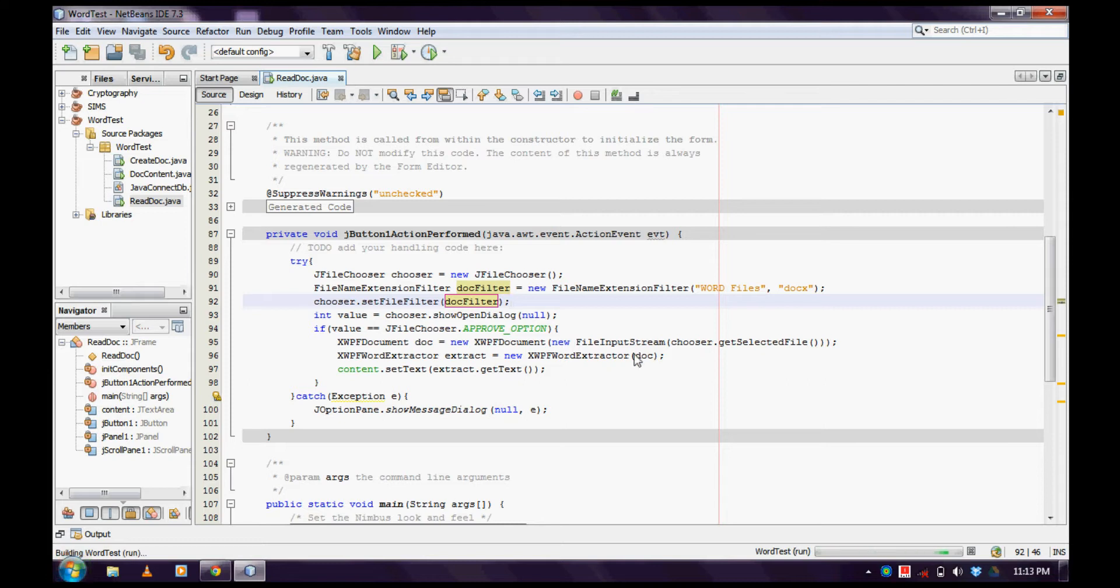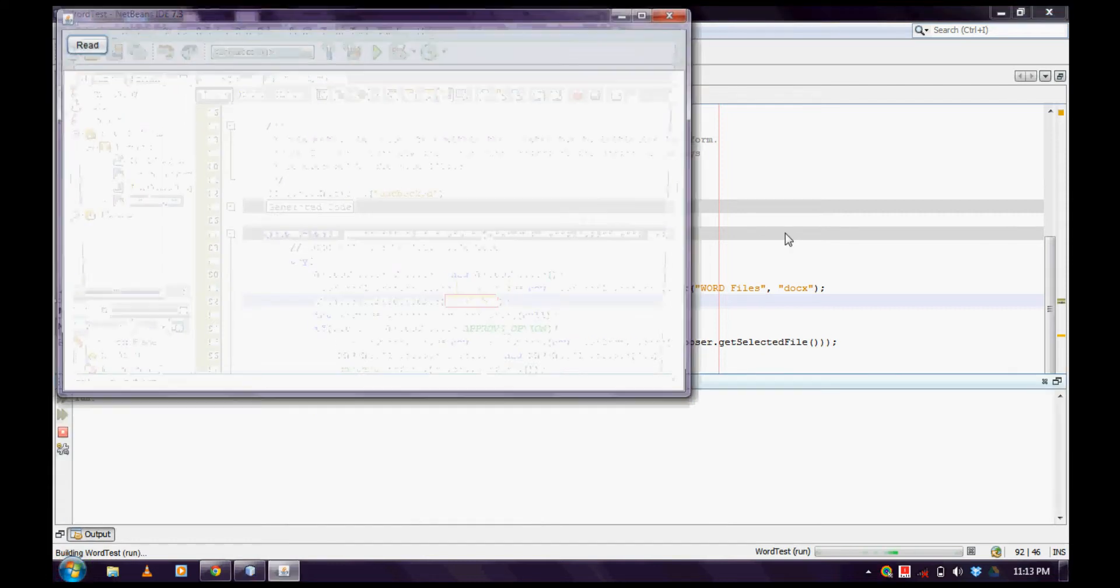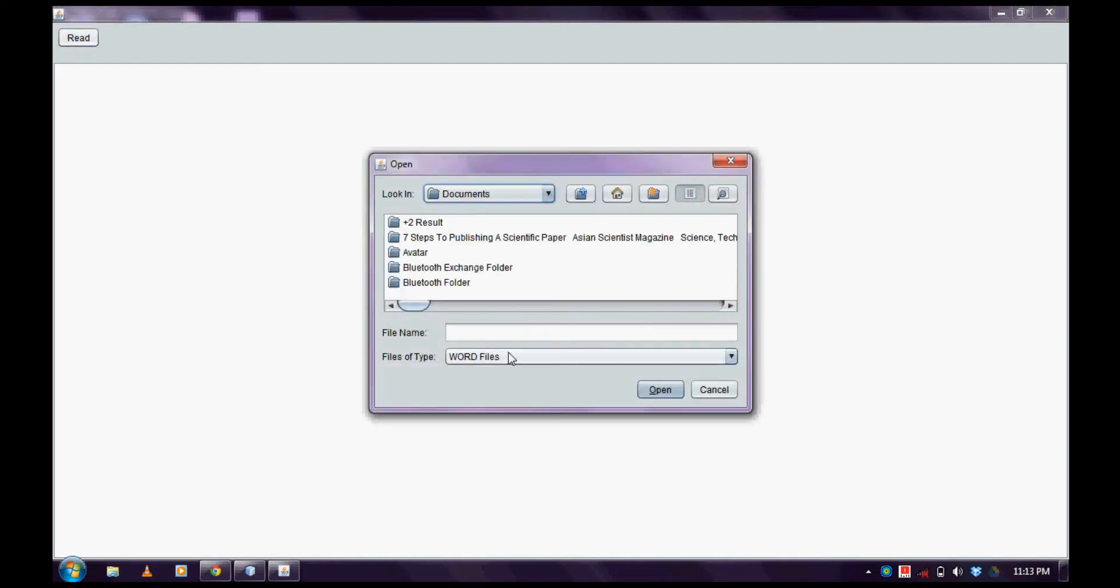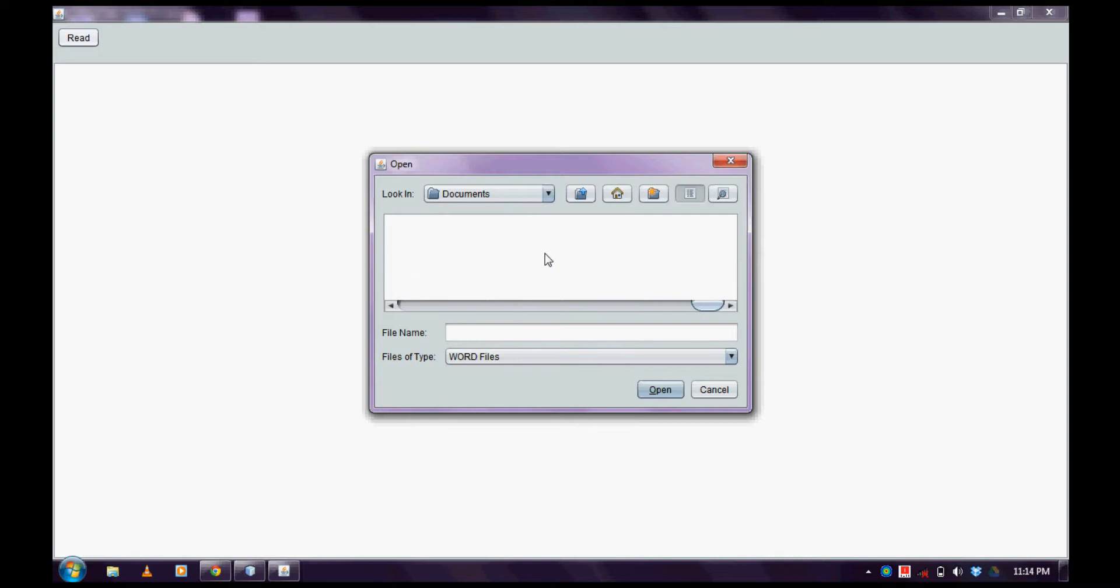Okay, let us run the project. Now we can see only the Word files will get displayed in my JFileChooser.